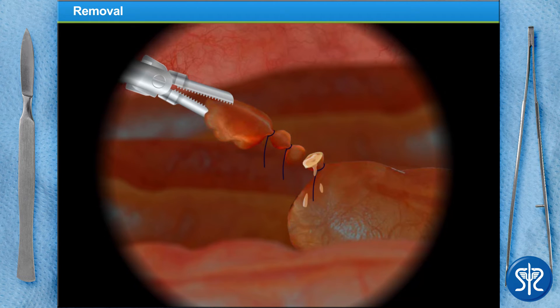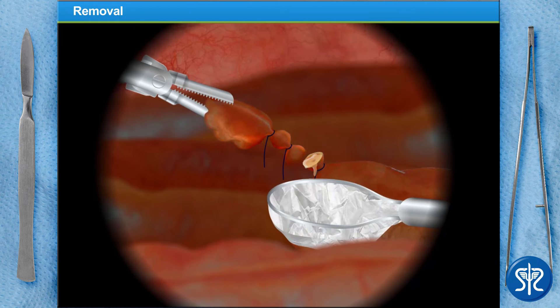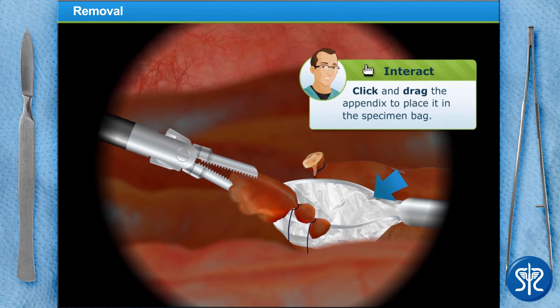To remove the appendix from the abdomen, place it into the specimen bag and pull it out through the trocar.